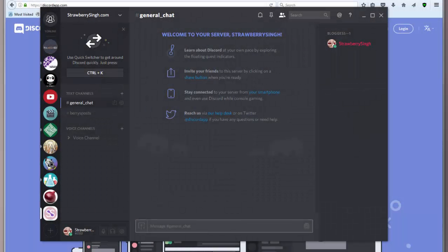Hello everybody, this is Strawberry Singh and today I wanted to talk to you about Discord. Discord is basically a free voice over IP software that lets you communicate with other people through voice or text.